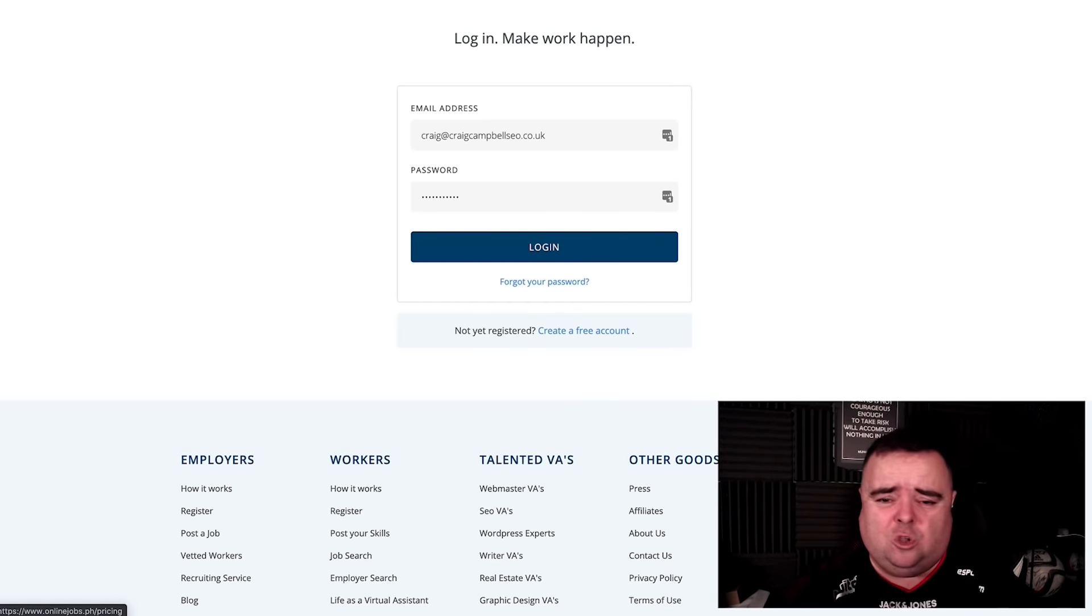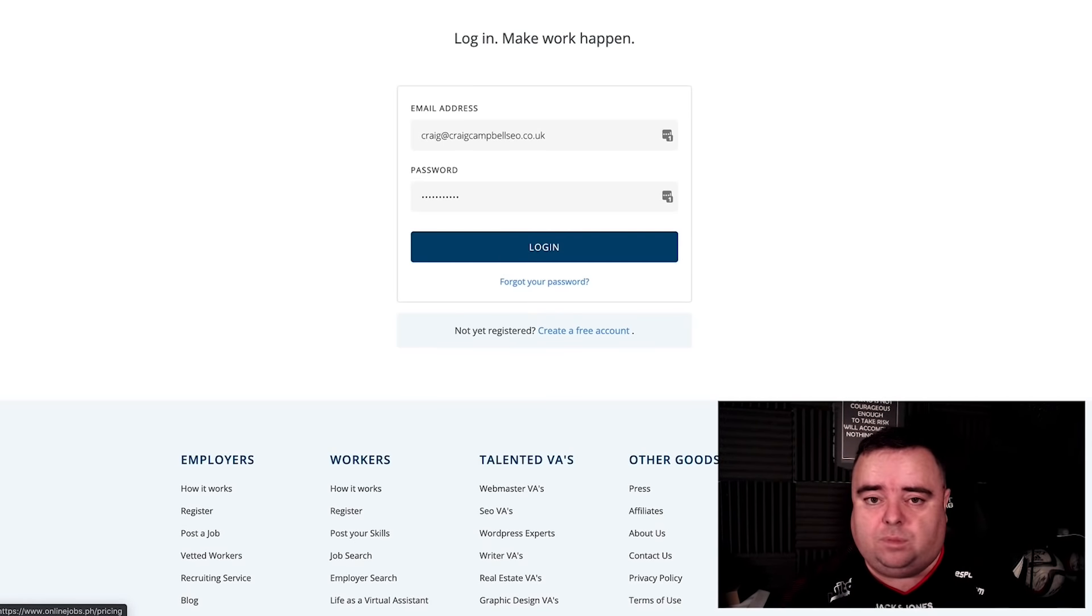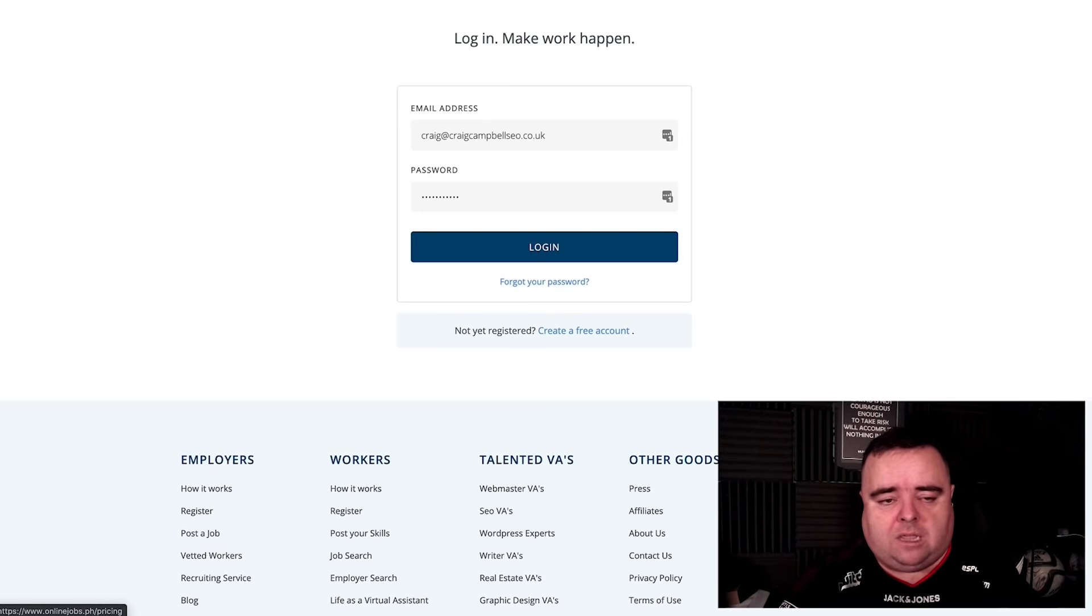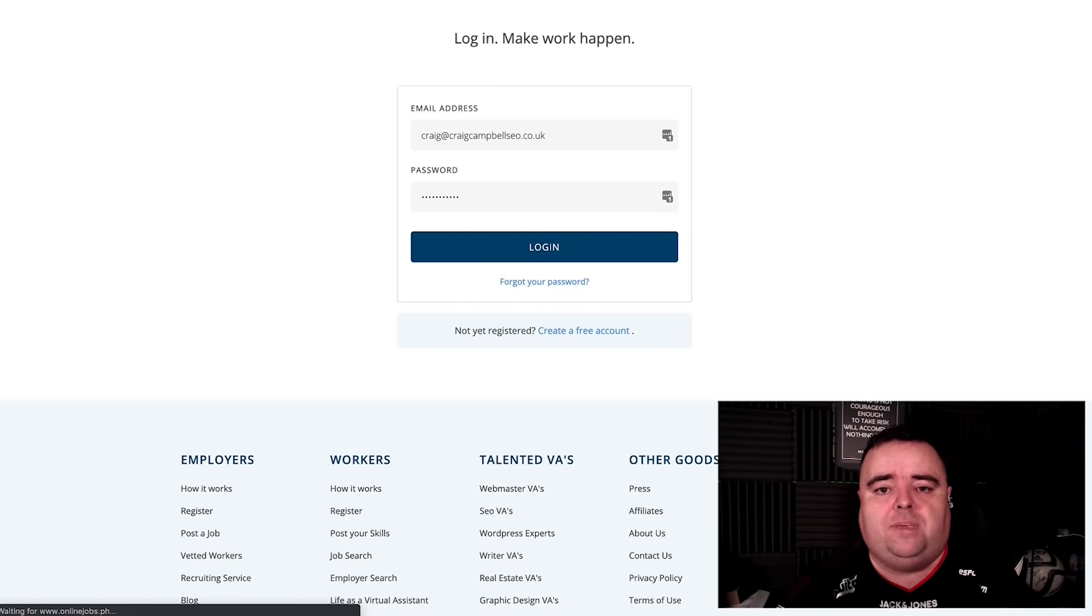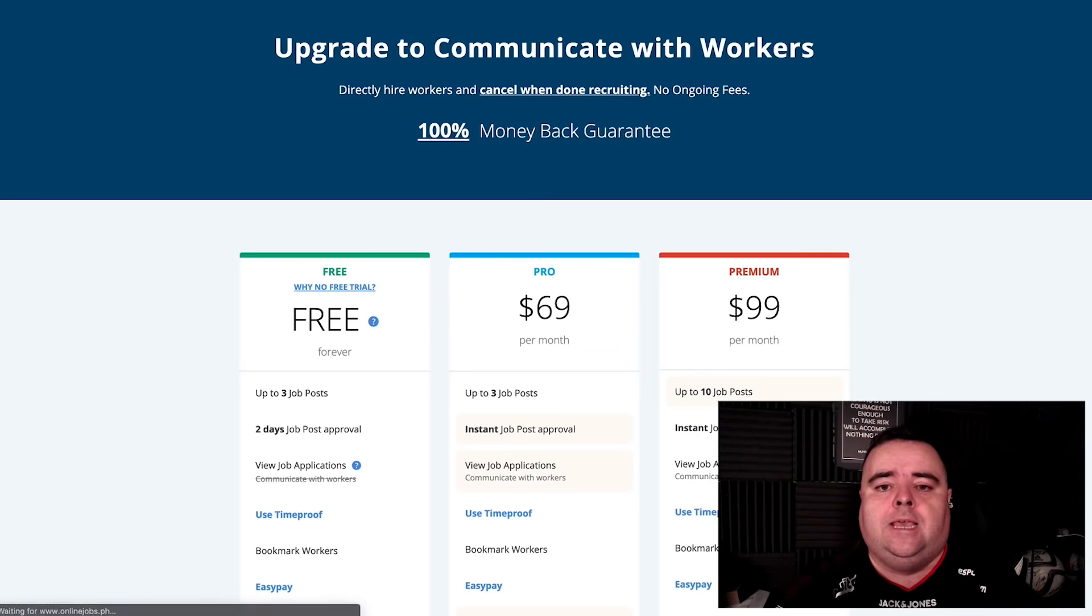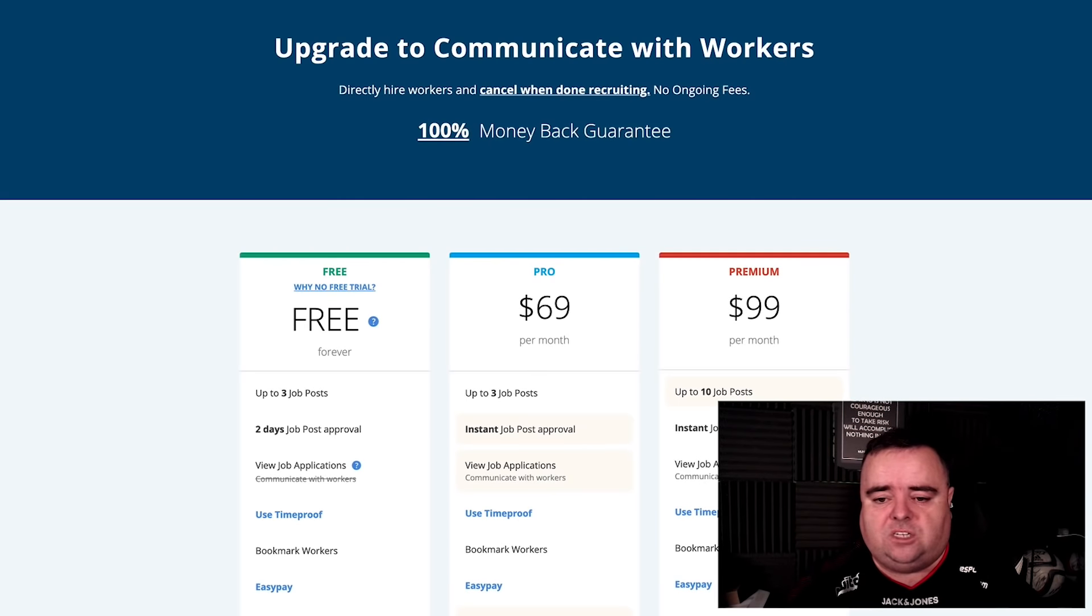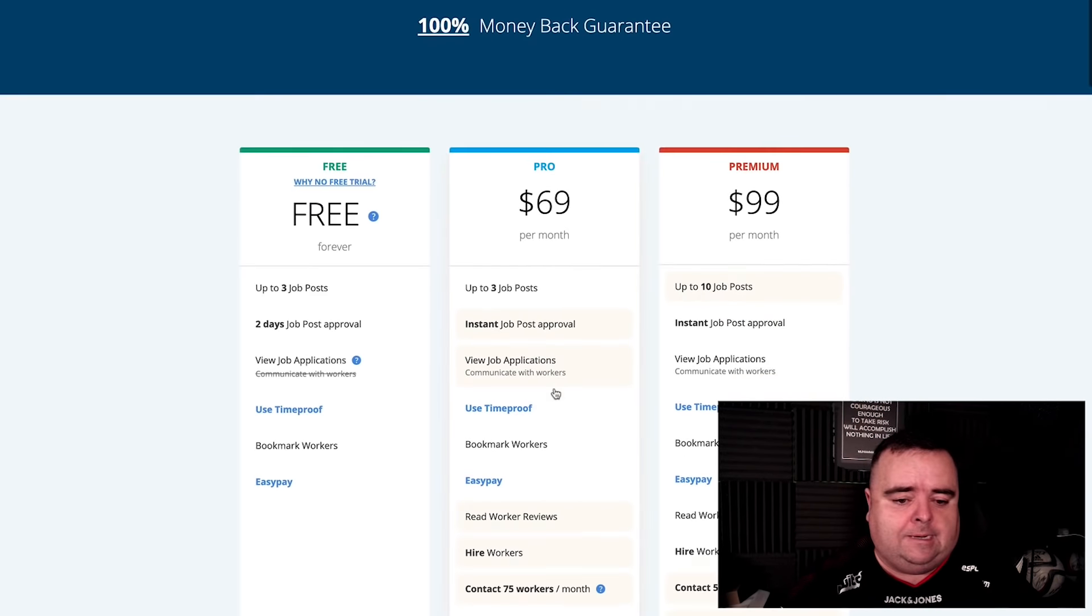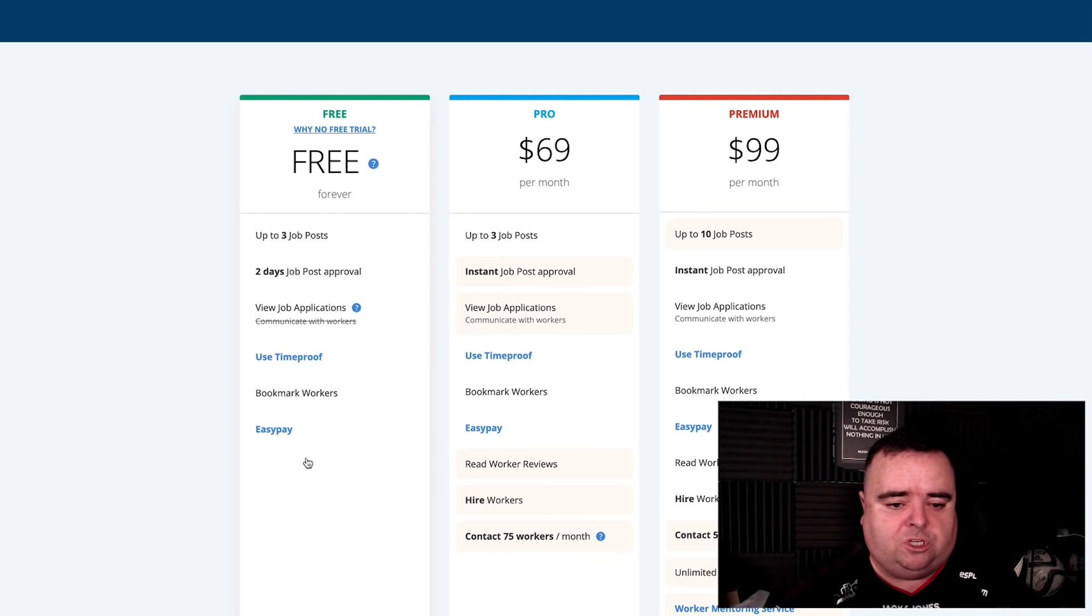Now you can go and try and hijack people off of Fiverr and various other places like that. But there is a marketplace out there called onlinejobs.ph. And you can basically sign up for a free trial and mess around with a free account, which has got these options here.